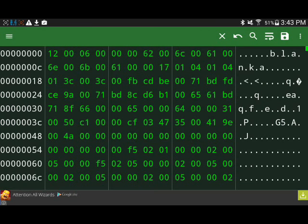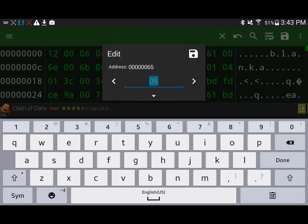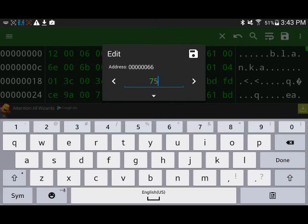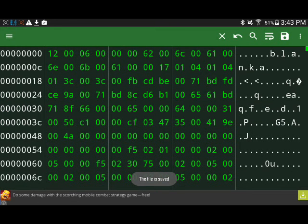There it is. There's a five next to it. Five is the amount. We'll just do 30,000. So, that'll be 3075. Save. Save that. The file is saved.